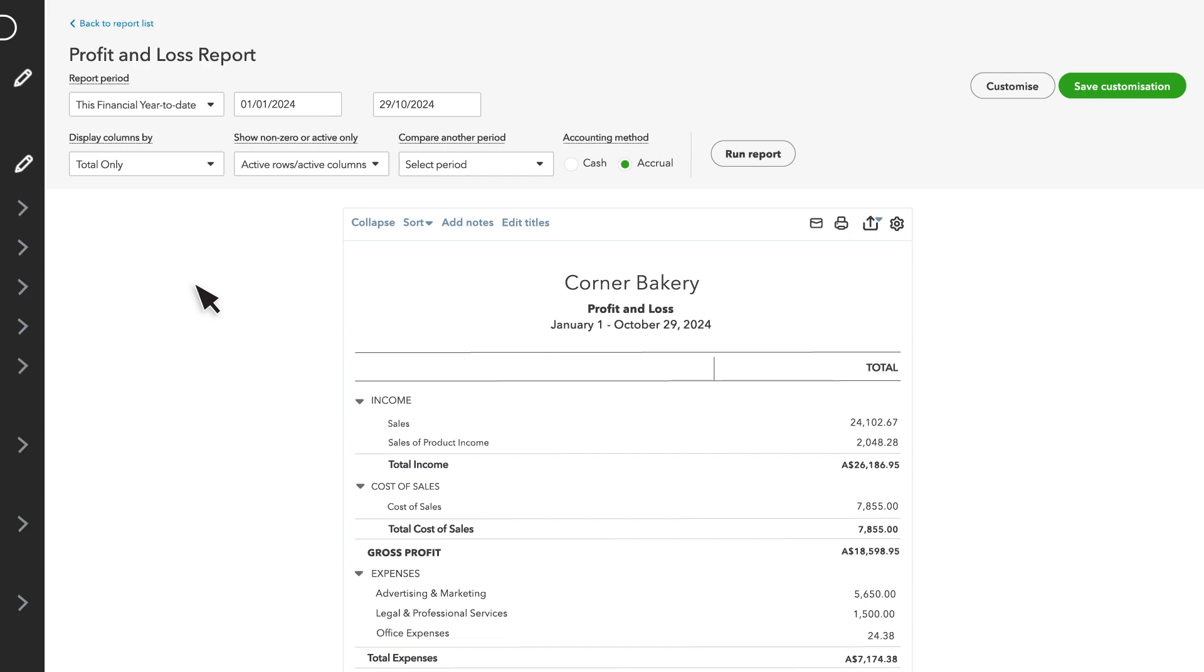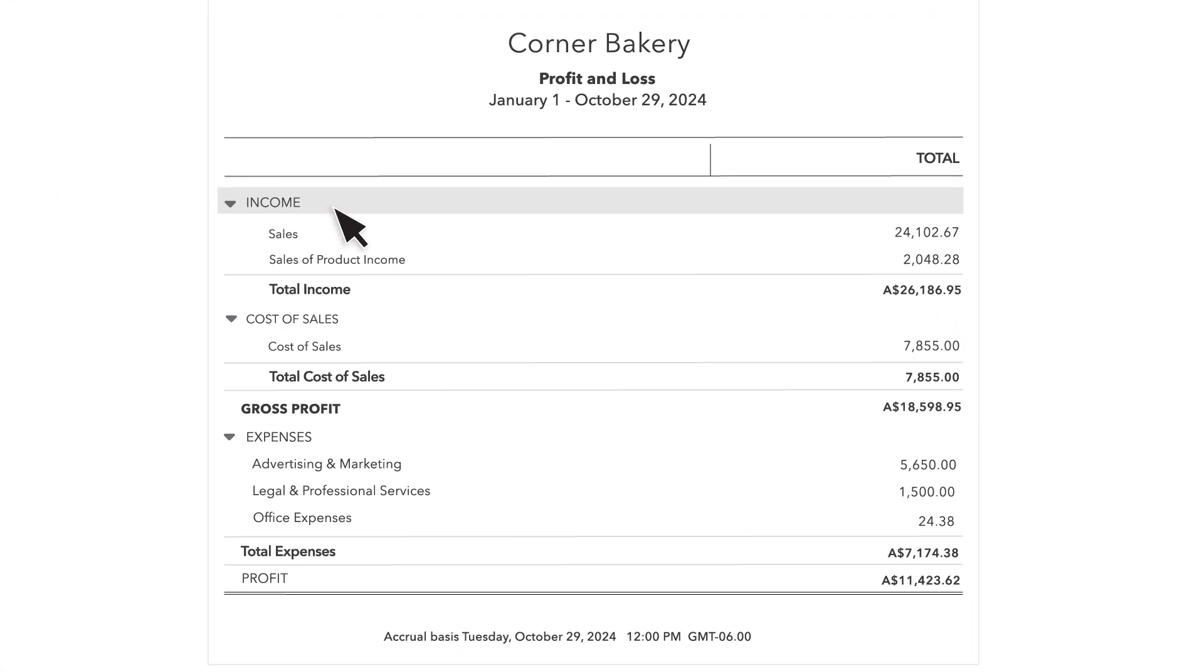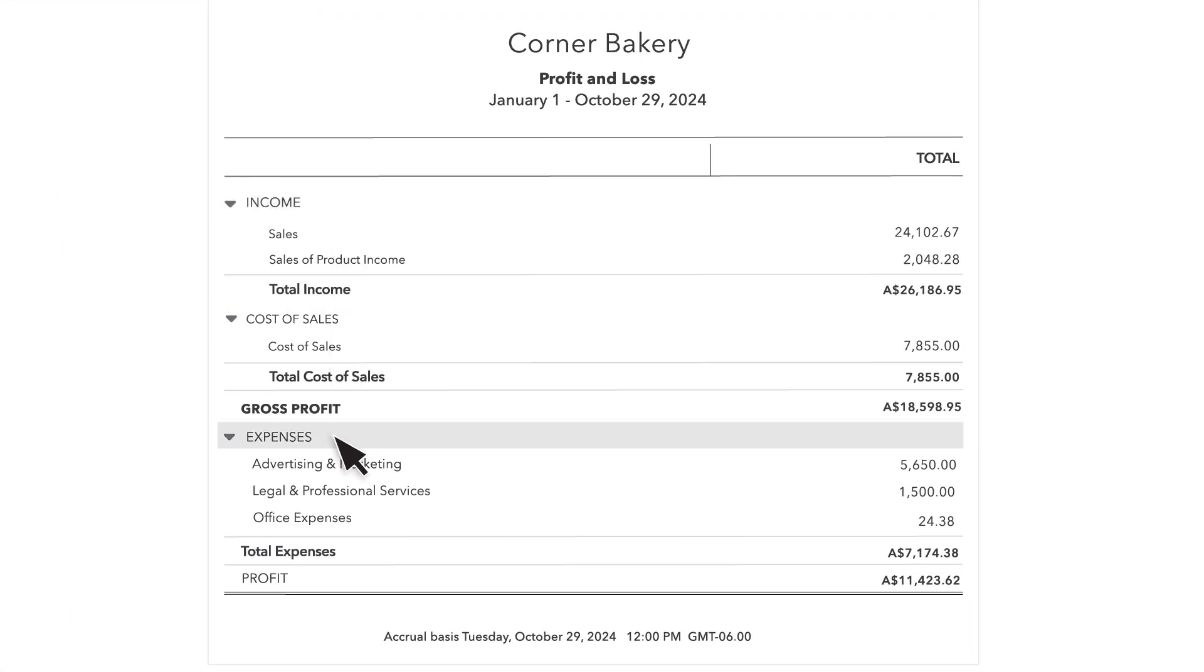The Profit and Loss Report shows all your income, cost of sales and expenses for a specific period. These are the same accounts you see in your chart of accounts. The total for sales is a sum of all transactions you categorized as sales income during this period.